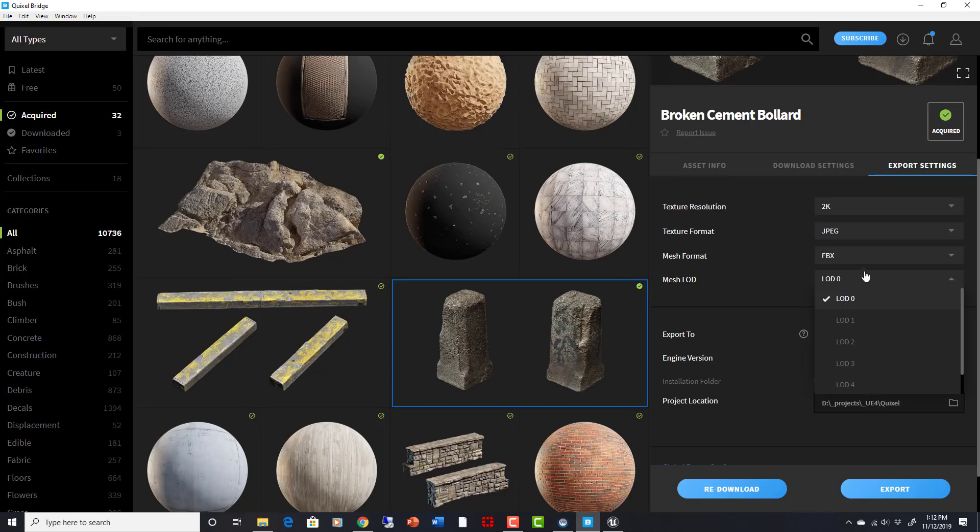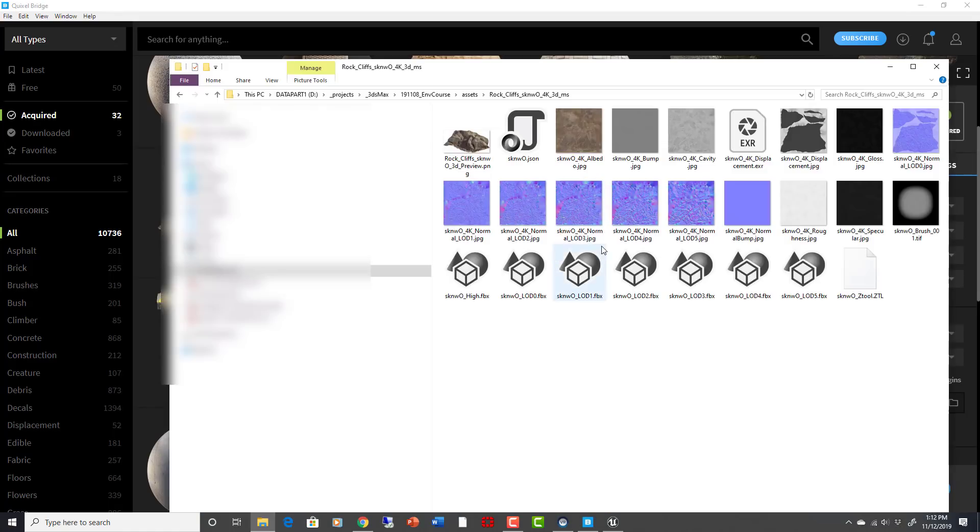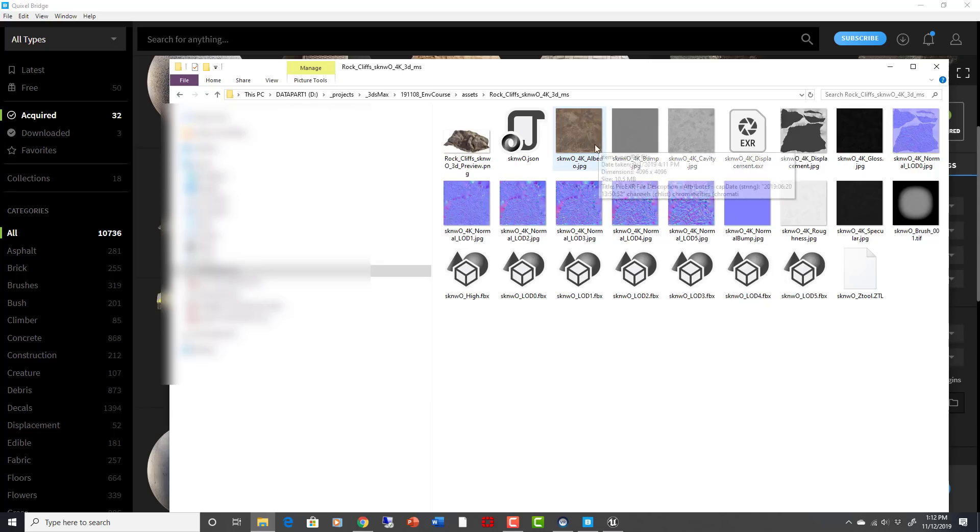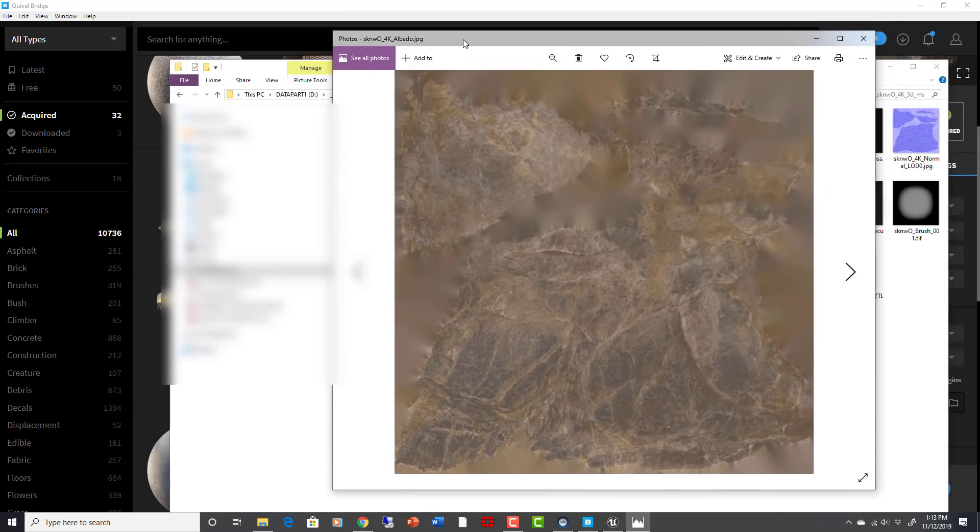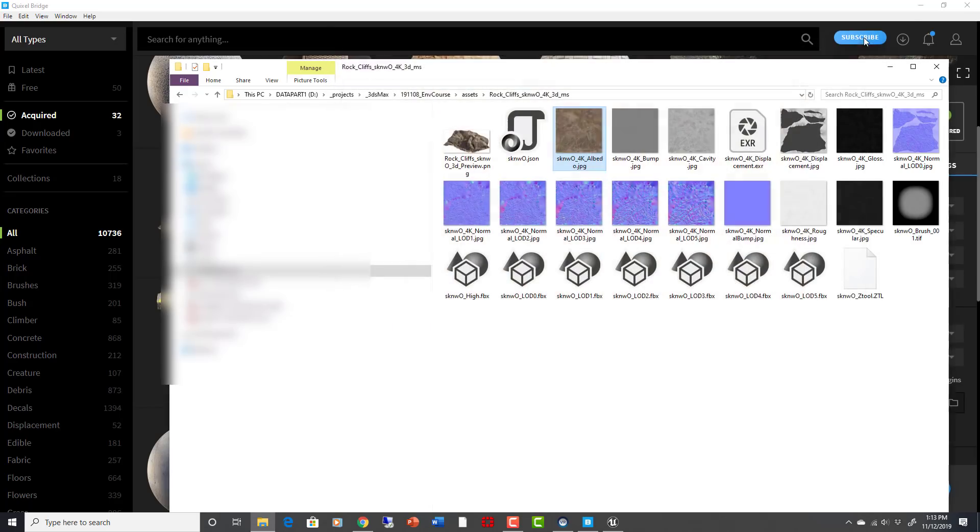There's also LODs that come with these things. So let me just look at an example here. So this is the rock cliffs that you were seeing in there. When you download them, this is what it looks like. You get all the albedo map, bump map, cavity map, all the maps you need at high resolution. This is what the albedo looks like. Really, really nice.